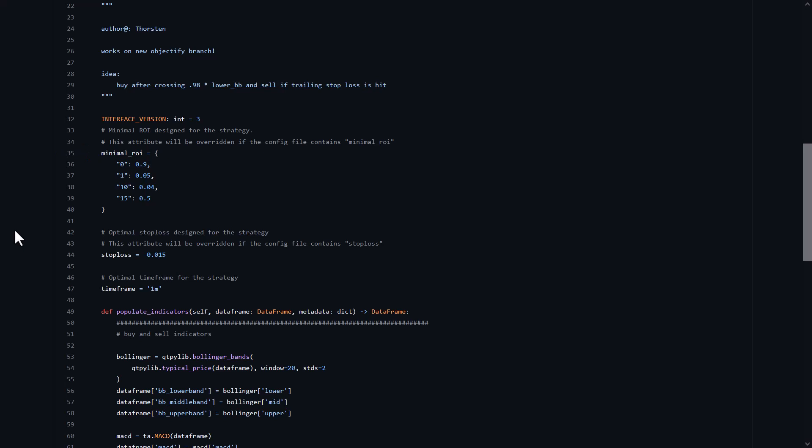The highest ROI is set to 90% profits, which is a pretty bold target point. Otherwise, 50% after 15 minutes, or 5 and 4% points after respectively 1 and 10 minutes.